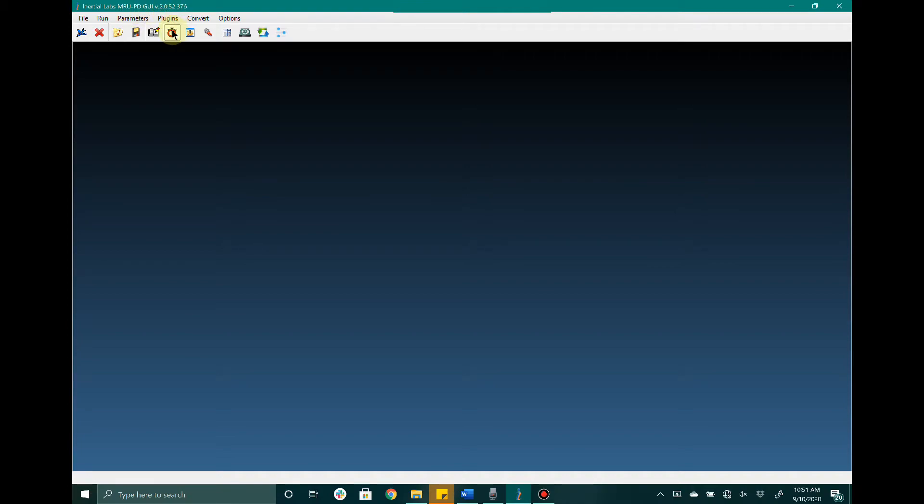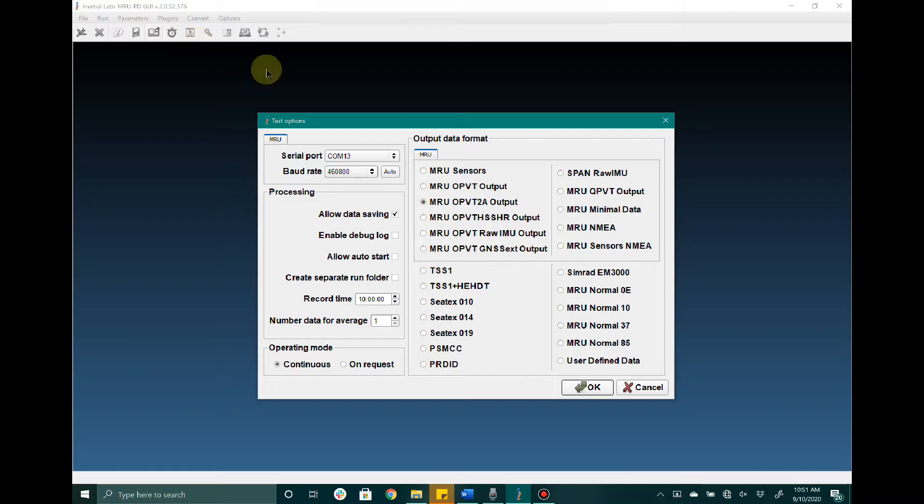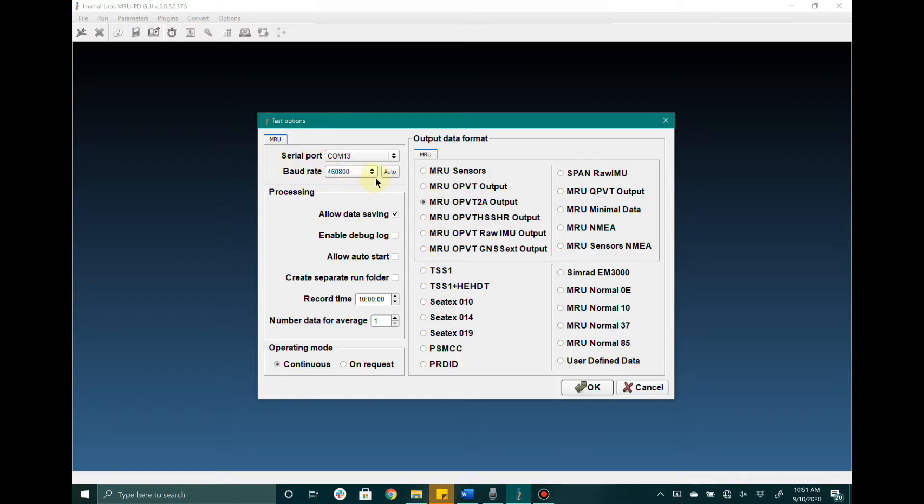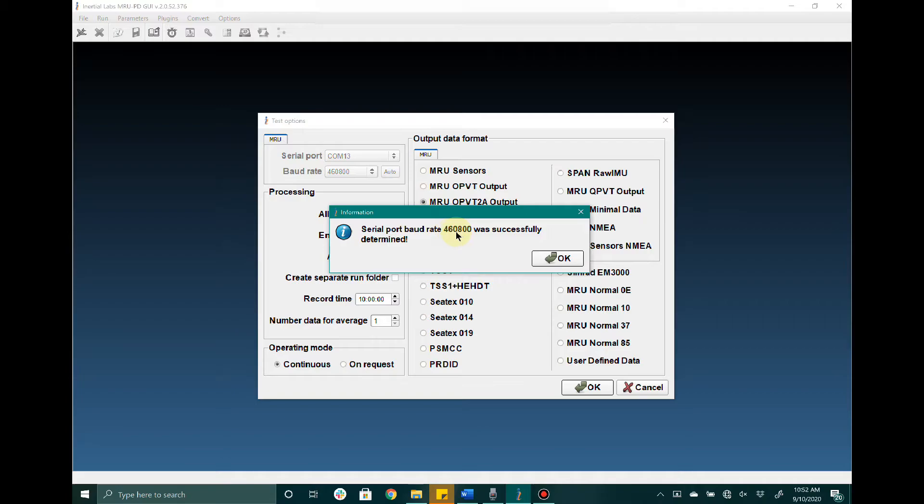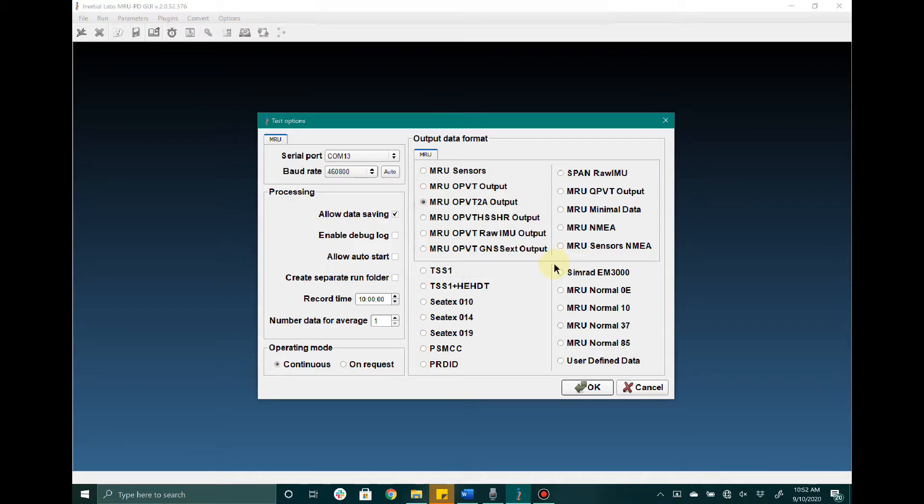From here, click on the test options menu icon, select the COM port that the host computer has assigned to the device, and next to baud rate click auto. The graphical user interface will automatically detect the baud rate for the unit. Then click OK to begin using the device.